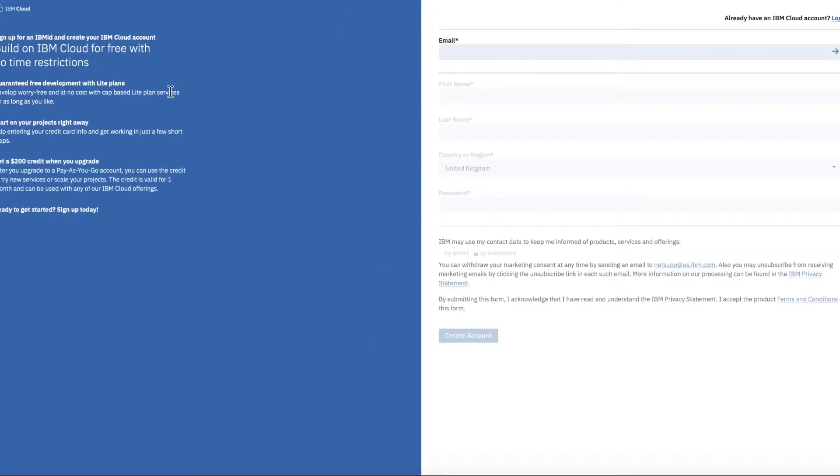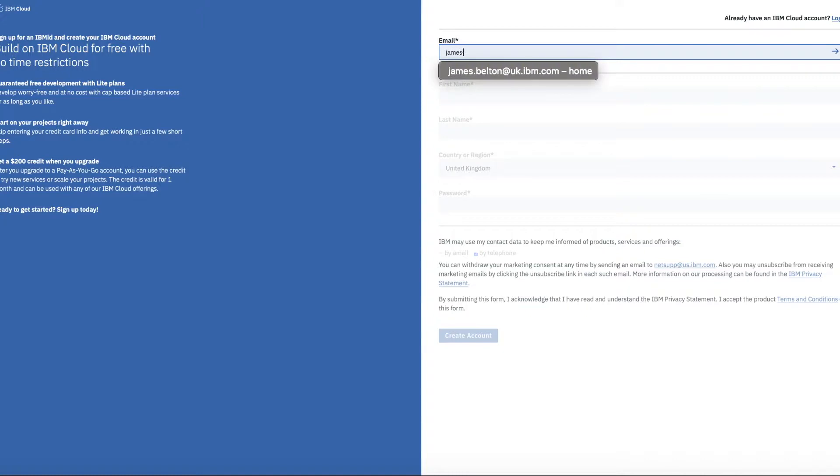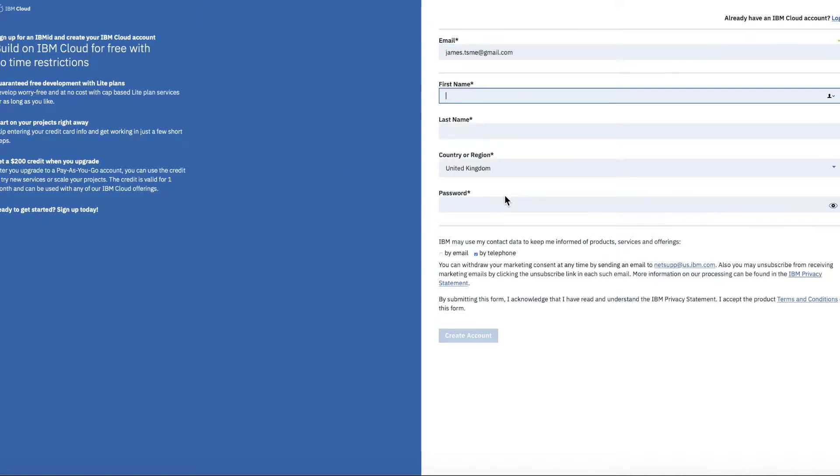On the left-hand side you can see some information about creating an account. I'm going to just go straight ahead and do it. So I'm going to put my email address, james.tsme at gmail.com. It's just going to quickly check that's not already been used.